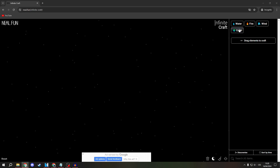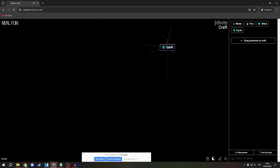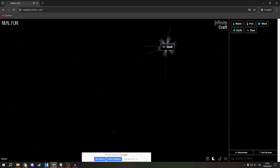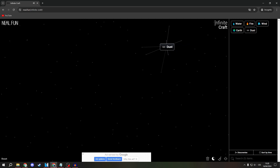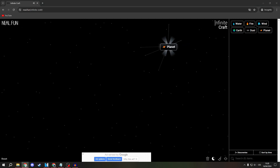So, grab an Earth and a Wind to create a Dust. Now, combine it with an Earth to get a Planet.